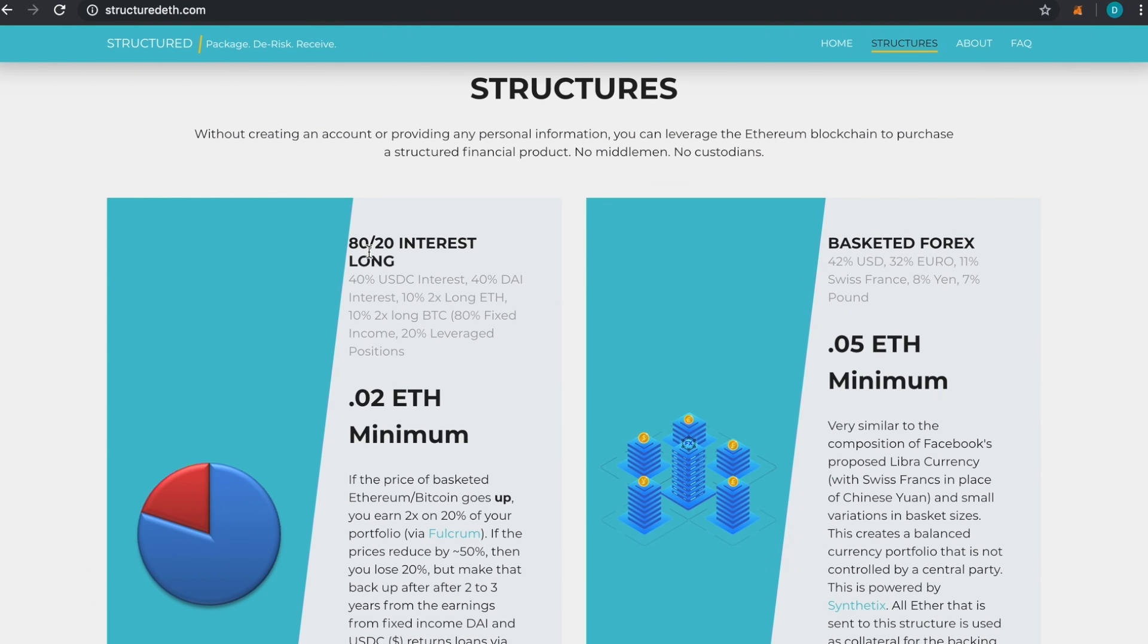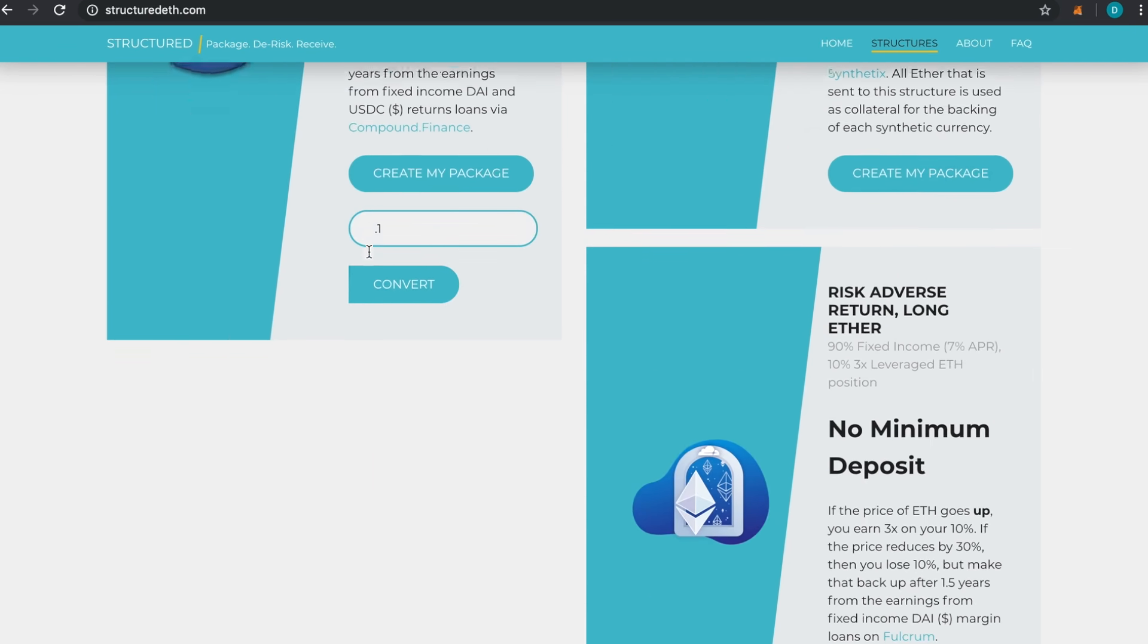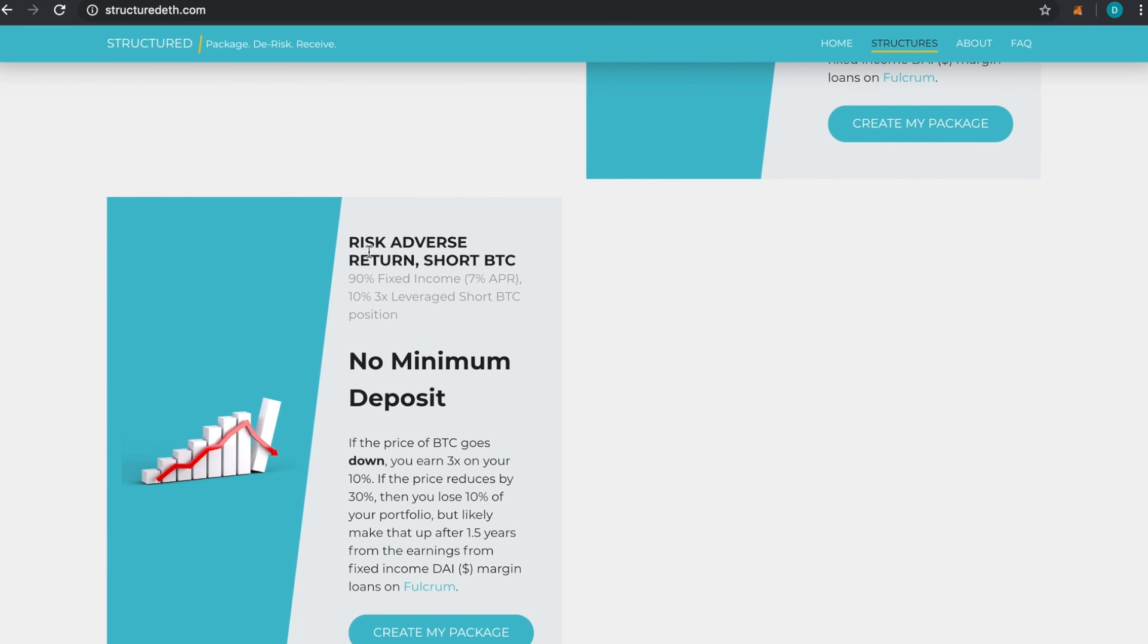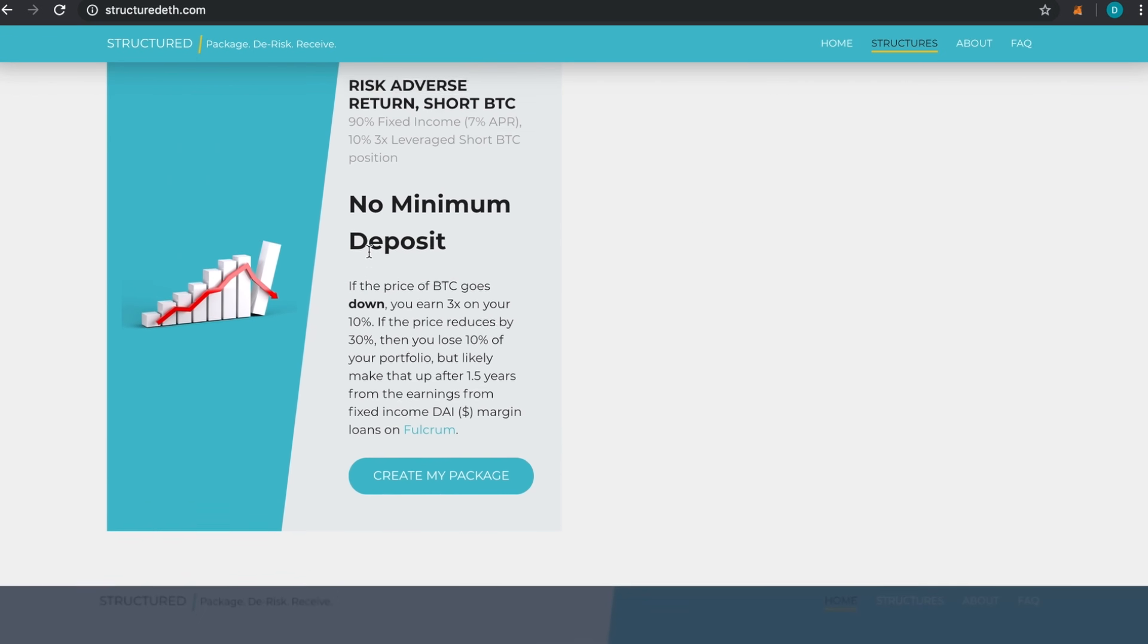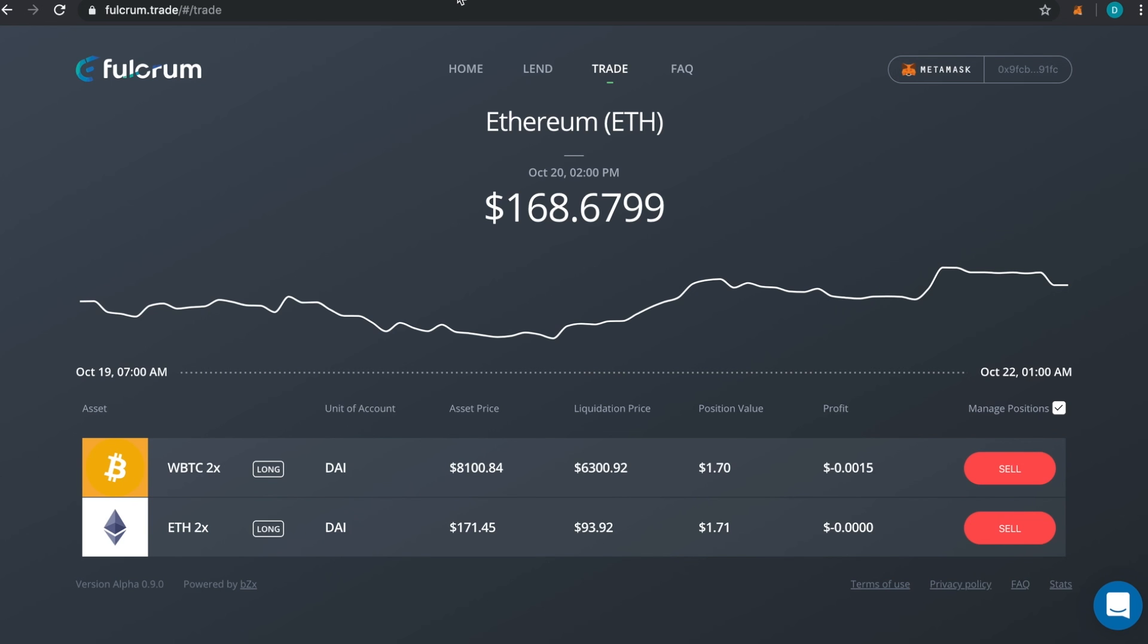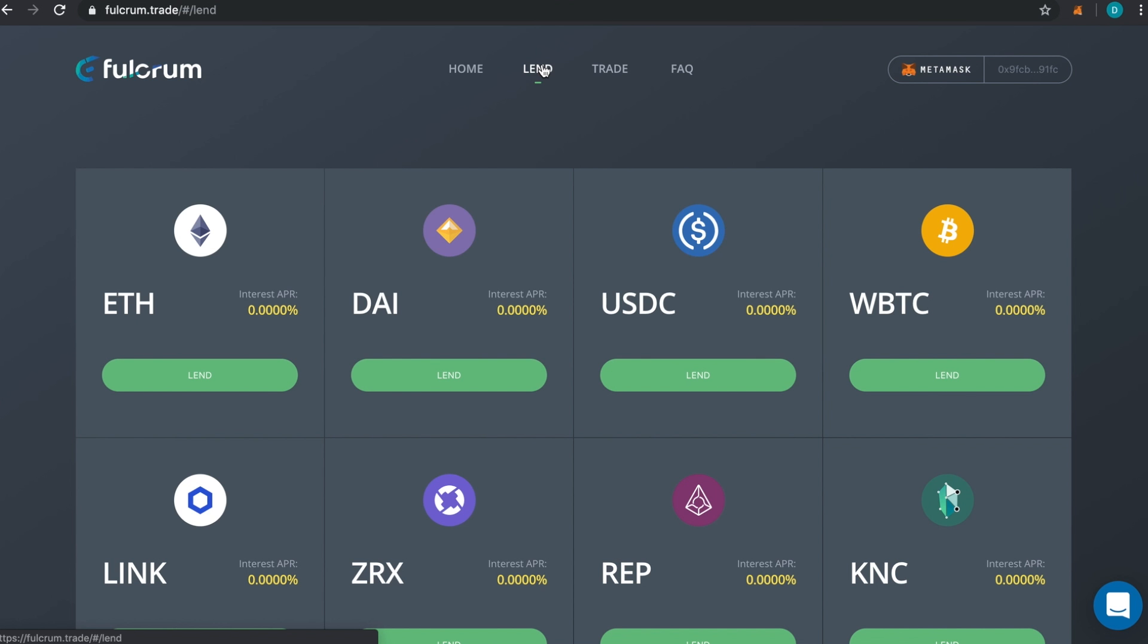We're going to have many more different kinds of structures. We're looking forward to getting feedback—if you have an idea, please send it over to us. As I shared previously, we have the Fulcrum ones, you can take a look at those, you can create those packages—that's in the other video. But it's just the same. This will actually create a leverage position and a fixed income position purely on Fulcrum.